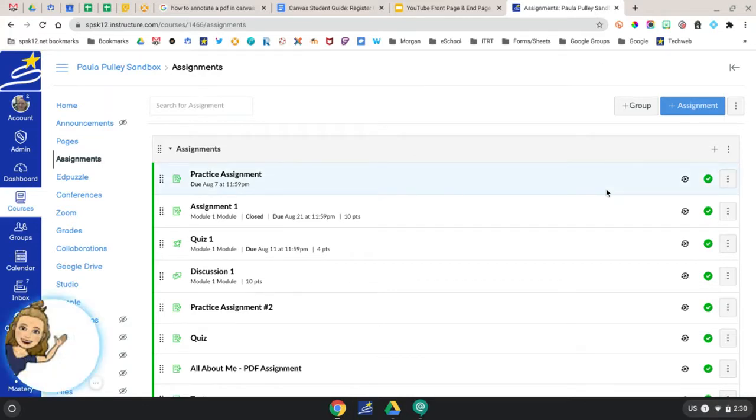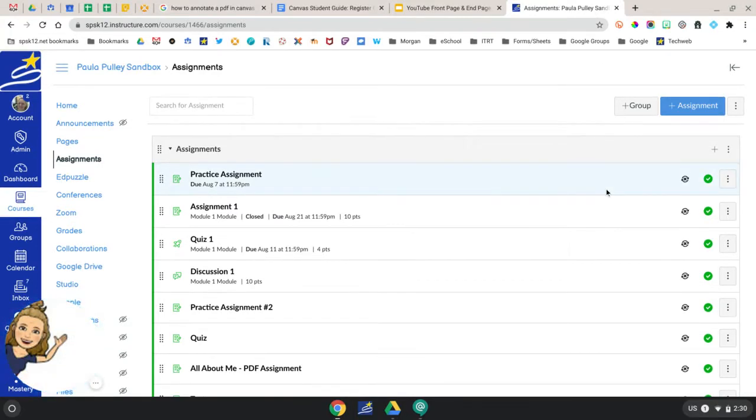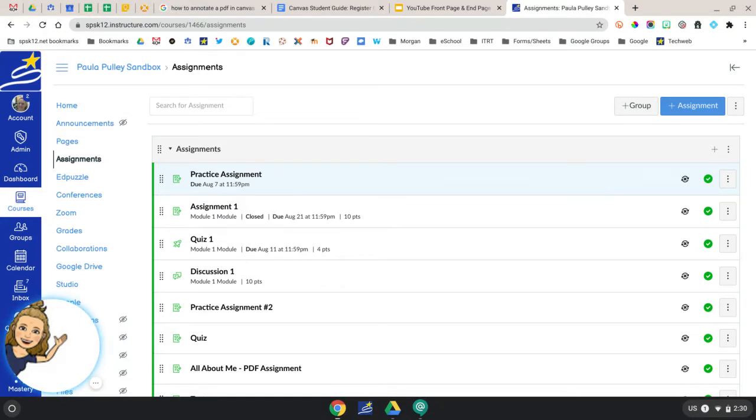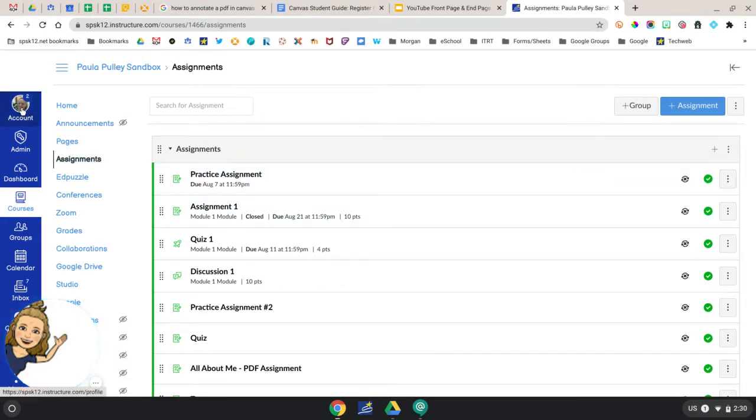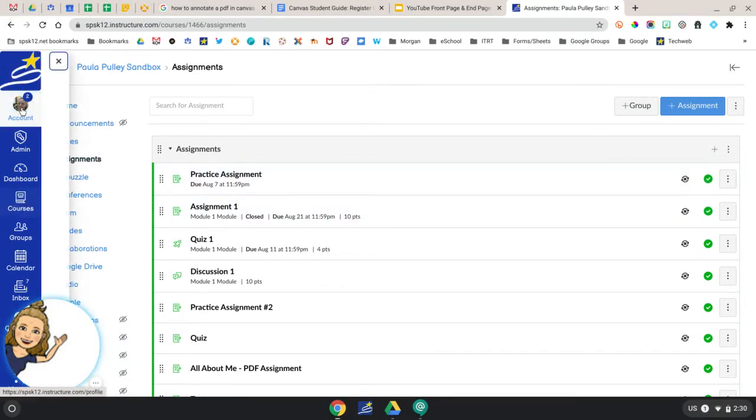To access your Google Drive from your Canvas toolbar, you will need to register Google Drive in your settings. First select Account, and then select Settings.